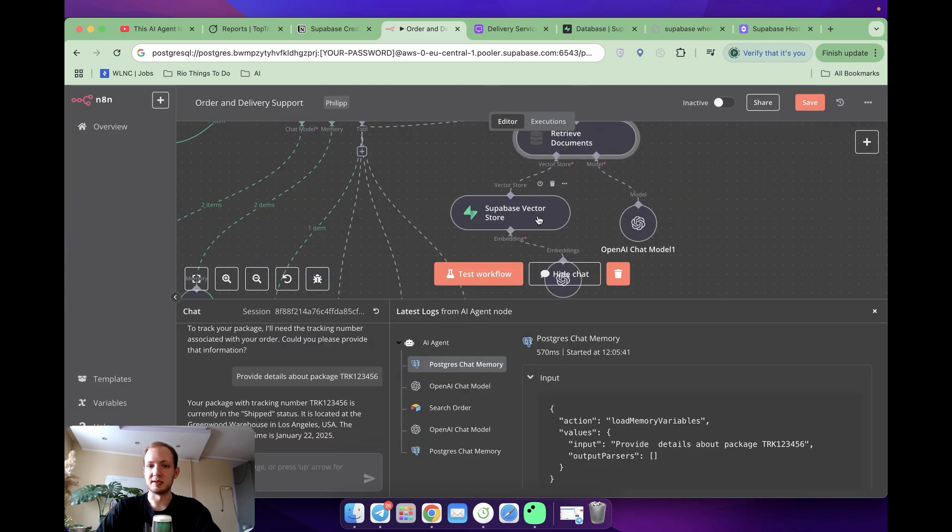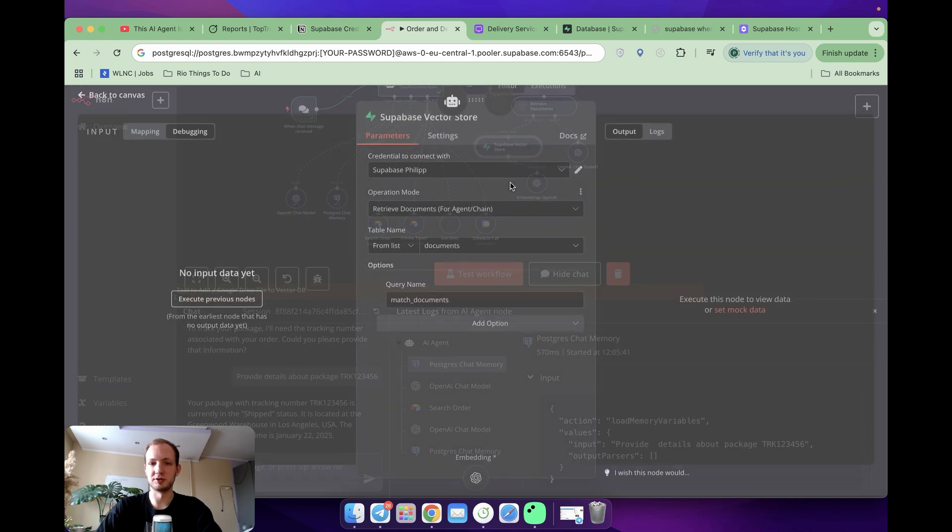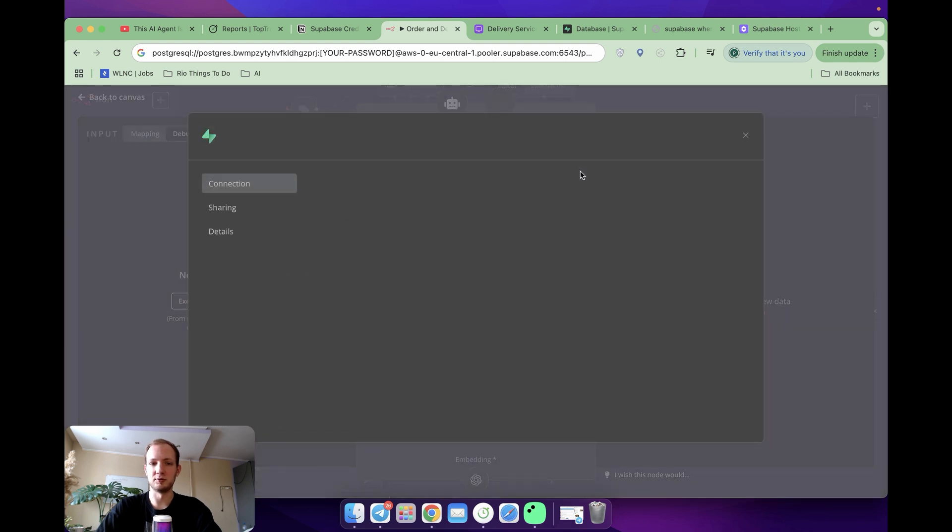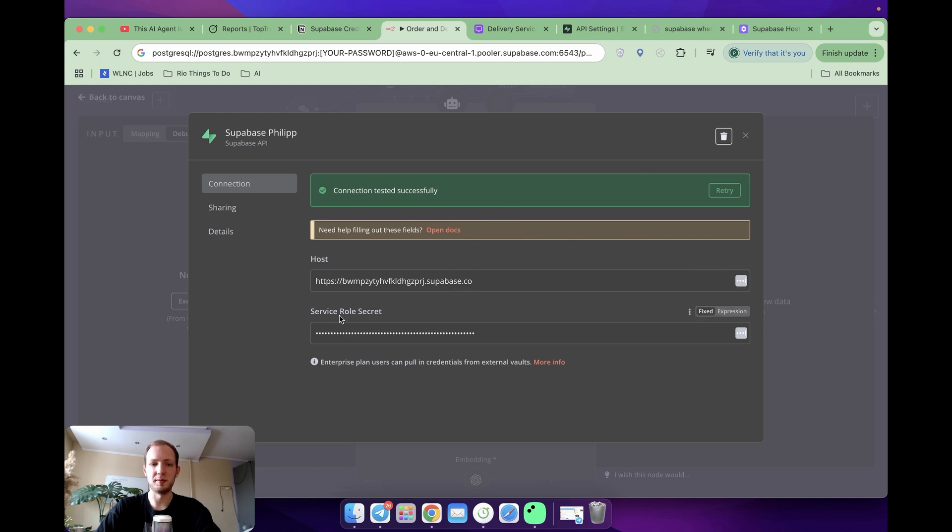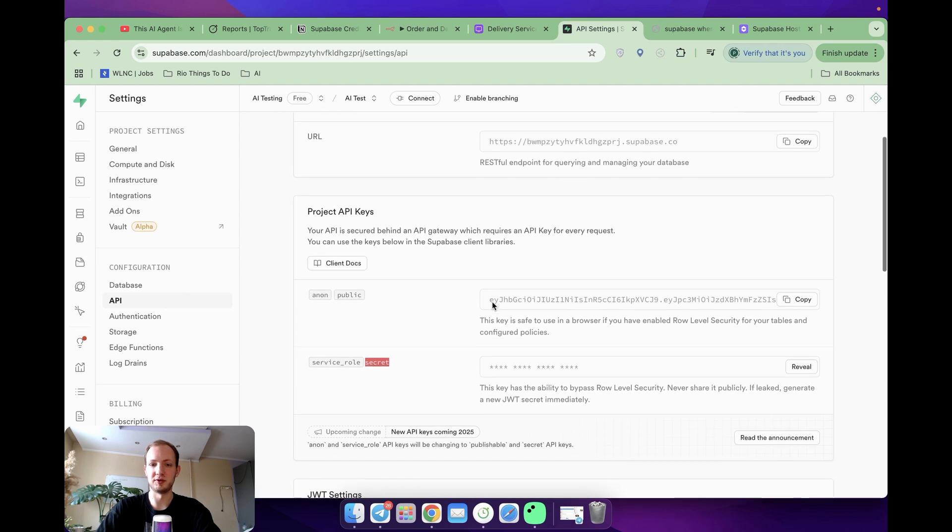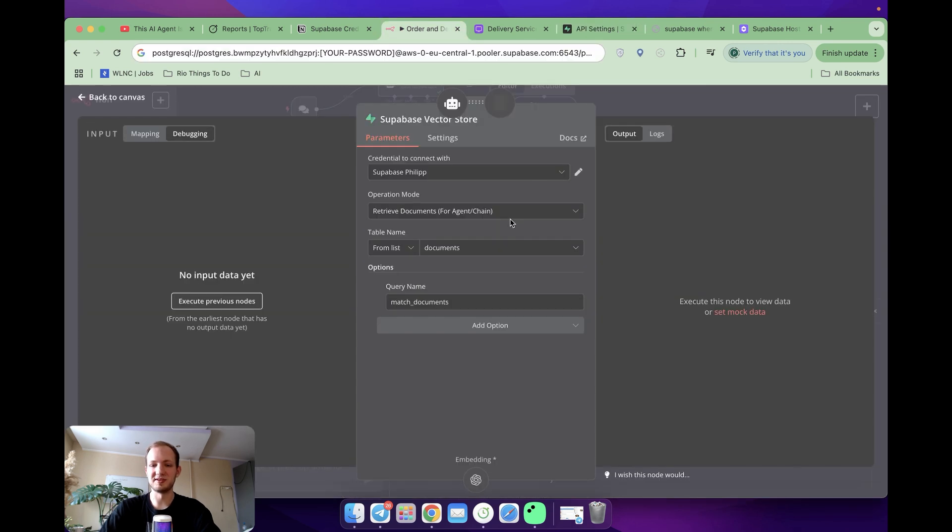And then there is VectorStore. In VectorStore, you're going to set up your connection. To do so, you're going to set host, which I already showed you how to find. And the second parameter is ServiceRole Secret, which you can find if you go to Settings API. And over here, here it is. You're going to reveal it and copy.